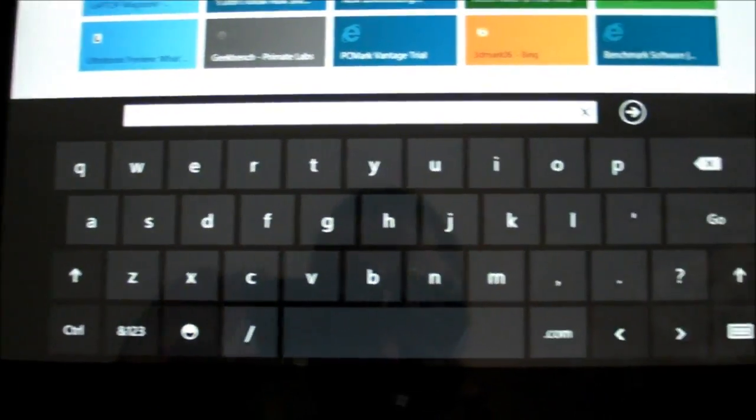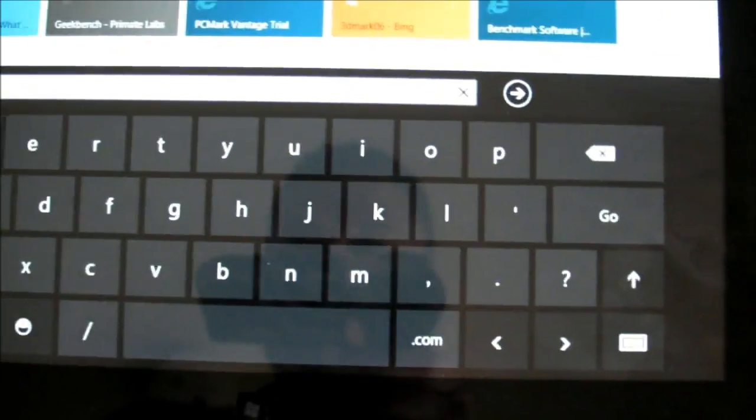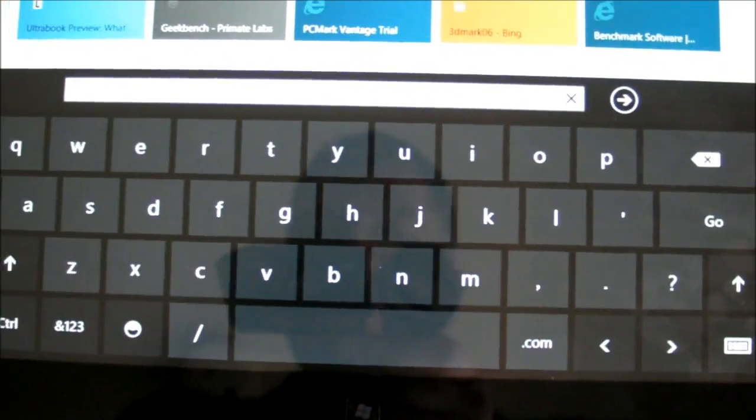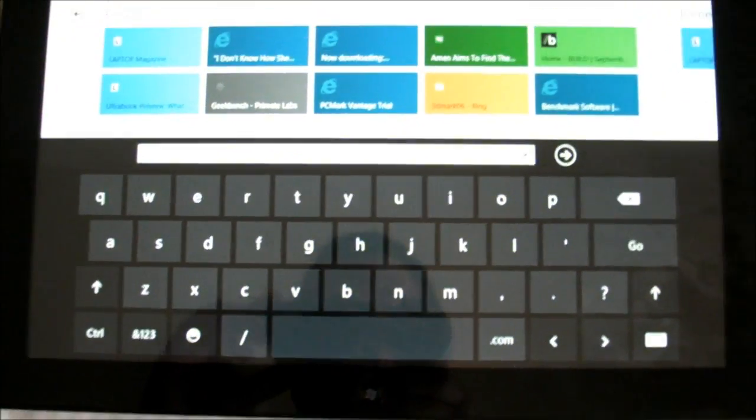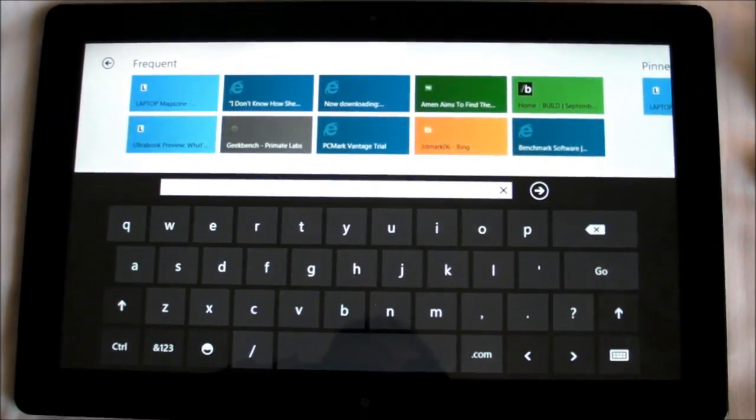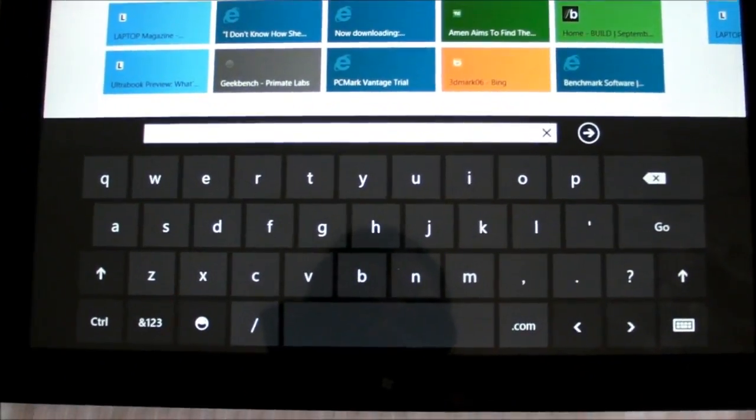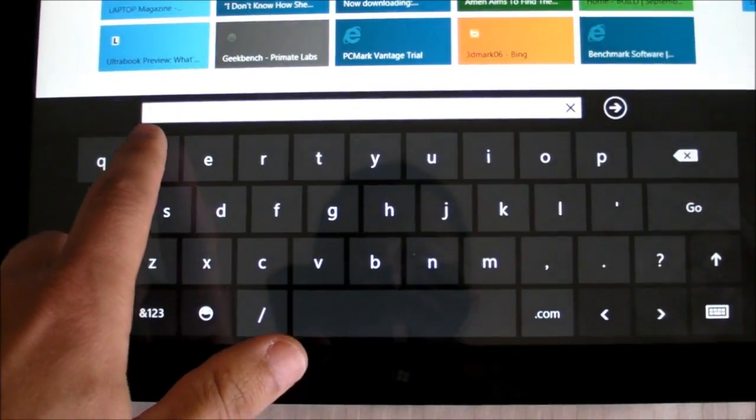It's a very clean layout and it's easy to enter text. But you don't have to, in this case with the Samsung Developer Preview PC, you're not limited to this touch layout, but we'll show you how it works first.